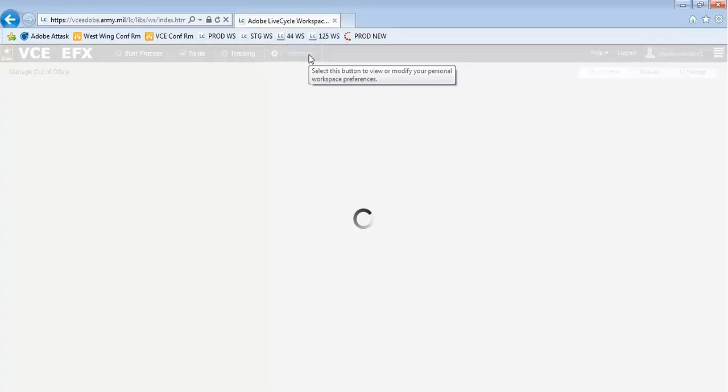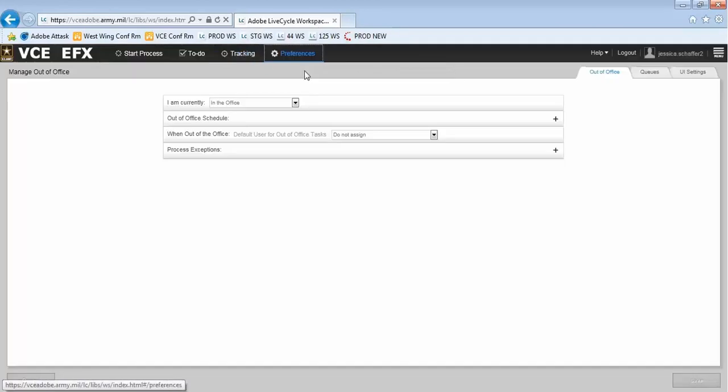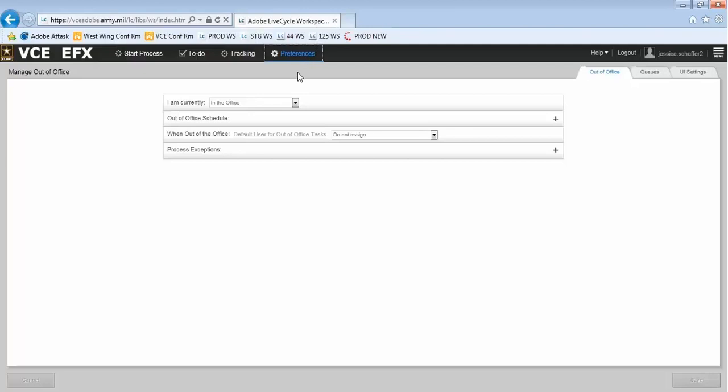Select the Preferences button from the top navigation bar to set your view and change your settings. Just like your email, you can set your status as Out of the Office and specify what the status change does to your tasks.